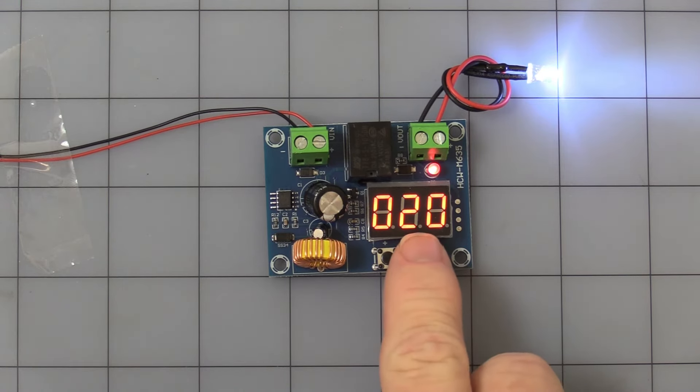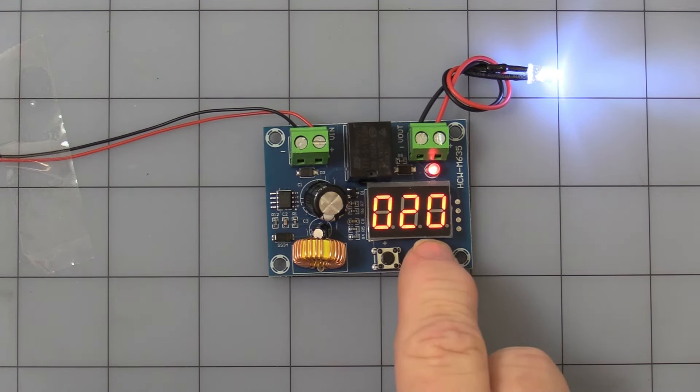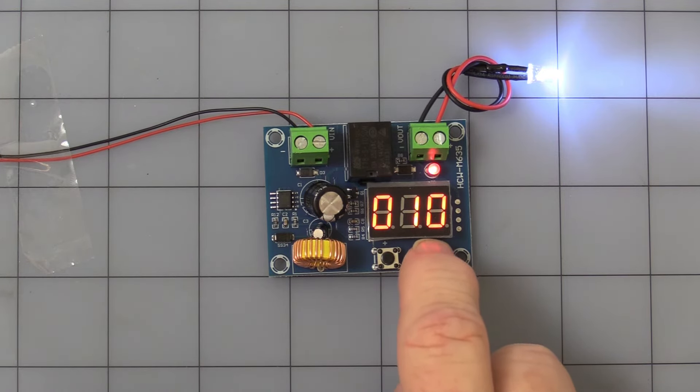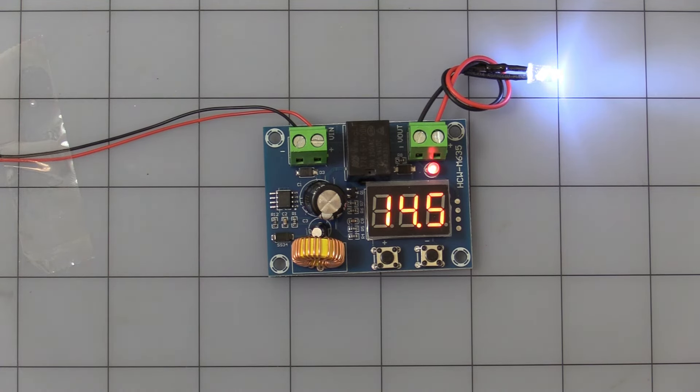And now the little display is starting to flash. Now you can change that if you only want a one volt. All right, leave that alone for a second, and it'll go back to display mode automatically.